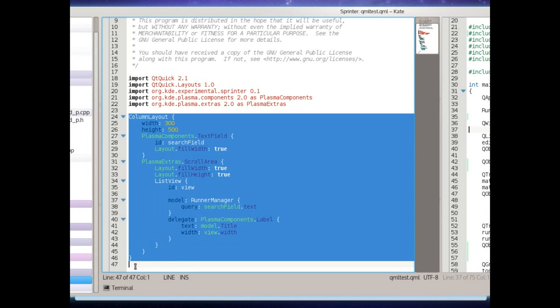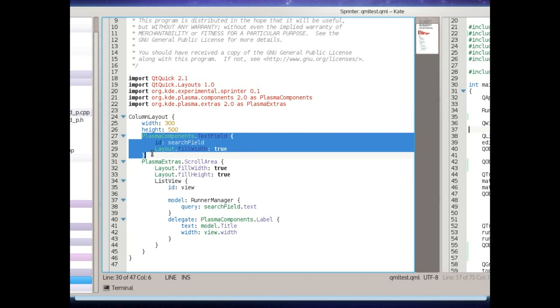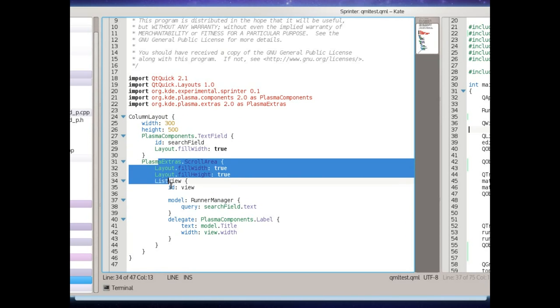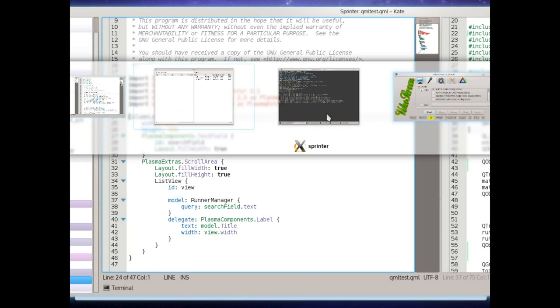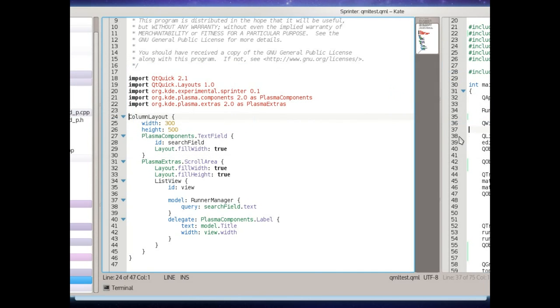So for instance here is QML to use the Sprinter library and with a search field that causes queries to be in and then to display them. Really really really small, very simple, very QML-y.